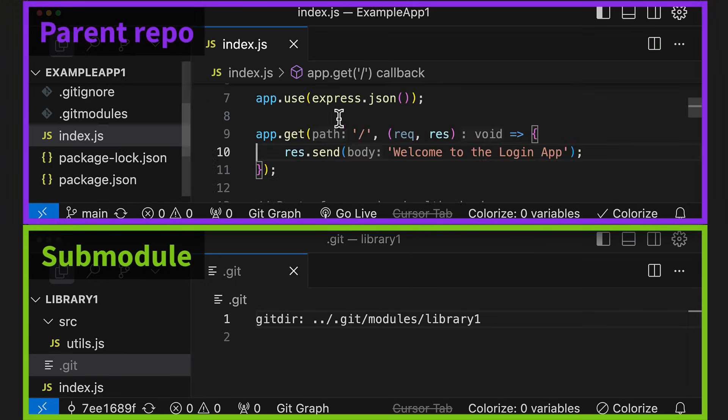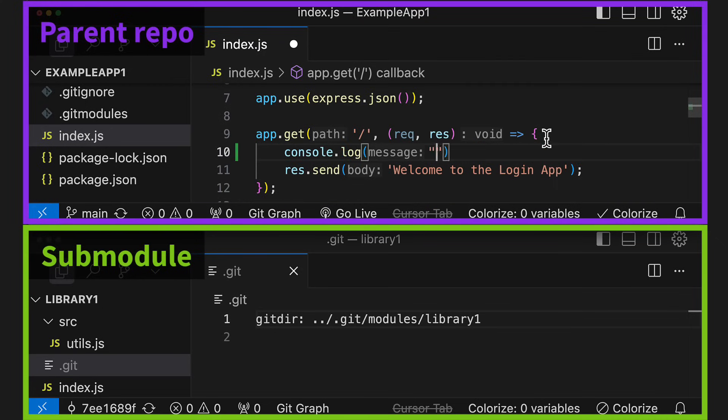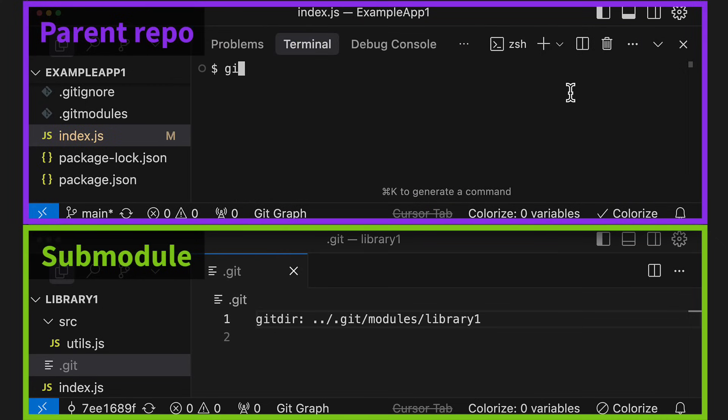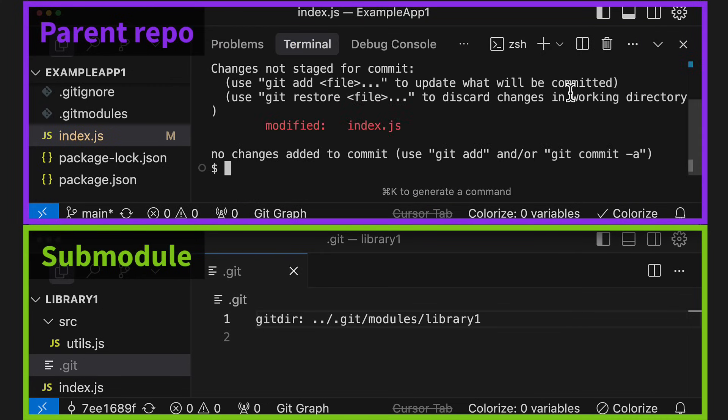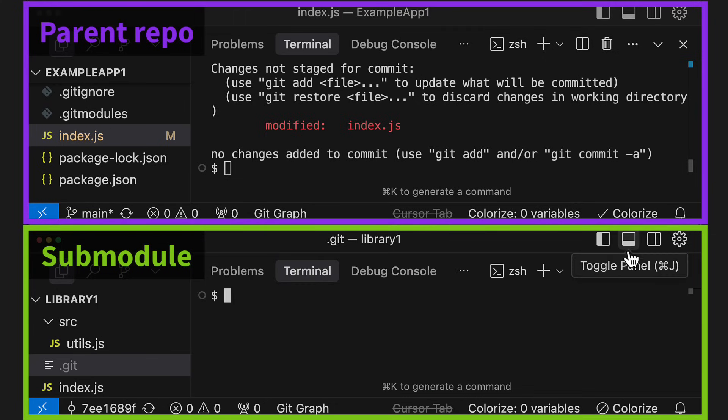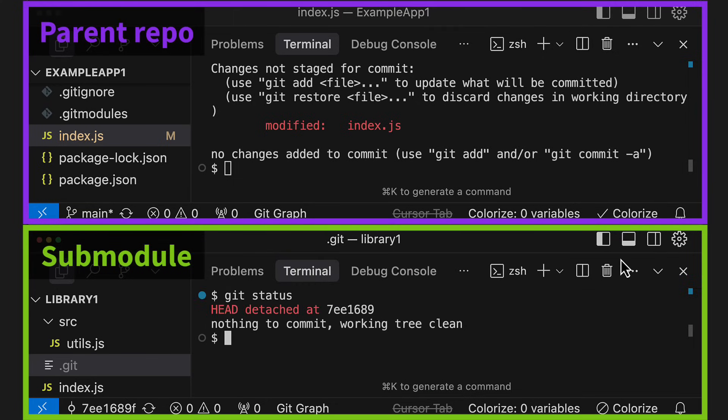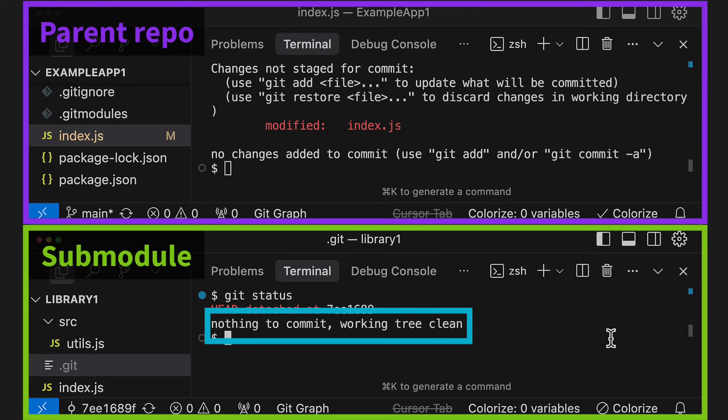For example, we could make an edit to a file in the parent repo, which we can see if we run Git status in the root directory. But if we run Git status in the submodule directory, we see that this change doesn't show up, since the submodule is a separate repo and this change doesn't affect it.